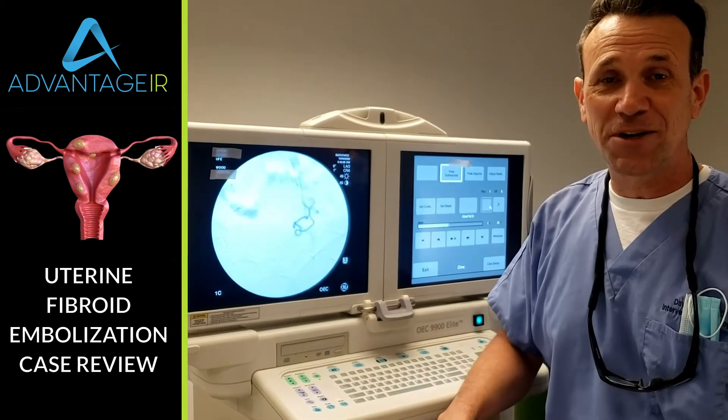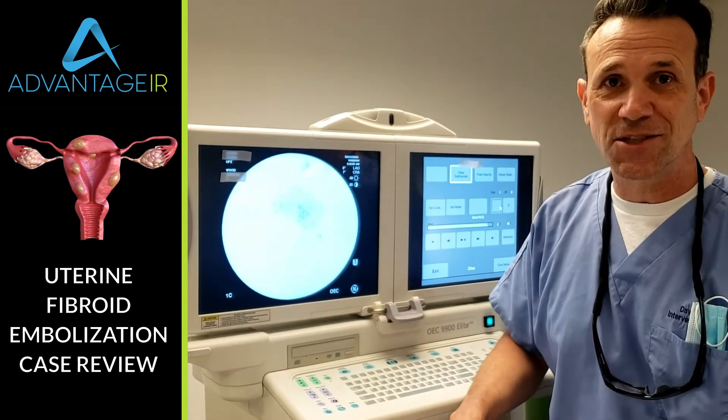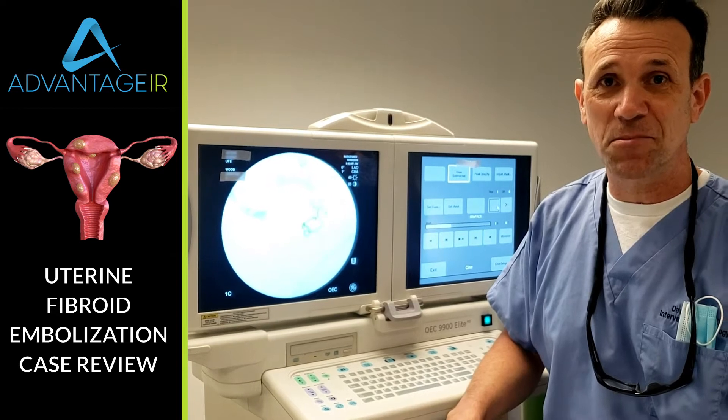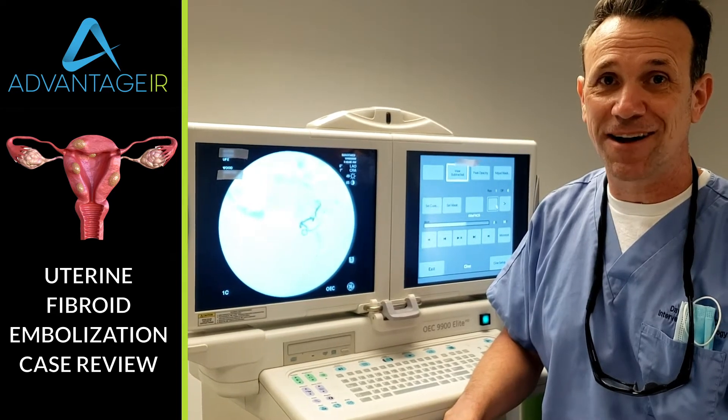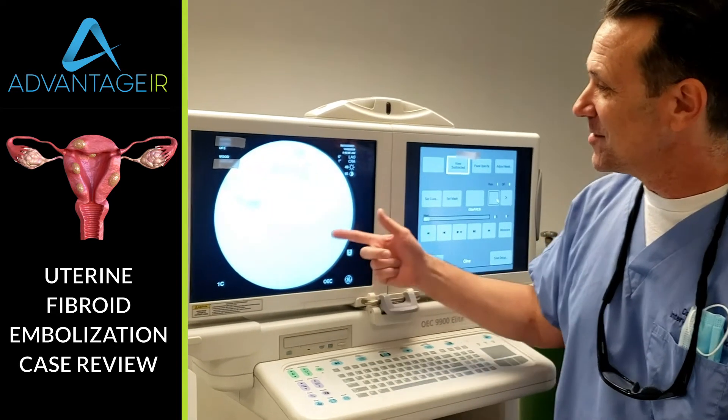How are you doing? This is Dr. Wood. We did a uterine fibroid embolization today. I just wanted to show you some of the pictures that we got during the case.